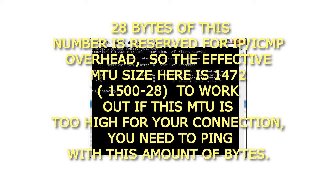So the effective MTU size here is 1472, that's 1500 minus 28. To work out if this MTU is too high for your connection, you need to ping with this amount of bytes.